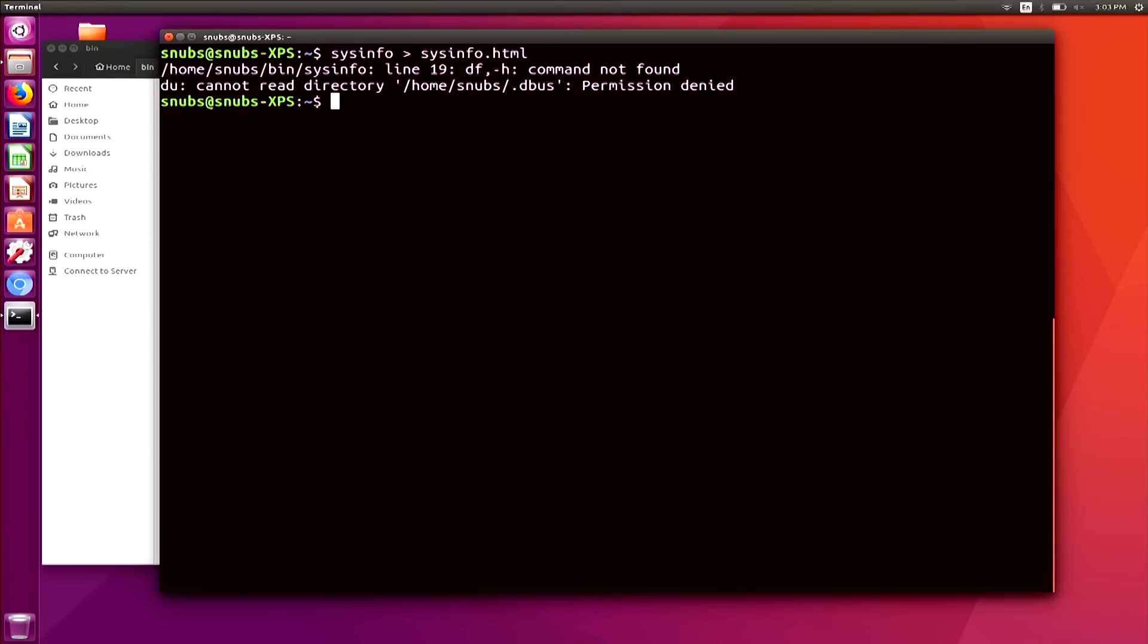If I run this command, I get an error. But wait, look at this. It tells you which line your error is on. So we have line 19, and it says command not found, so dftech, and then we have do, cannot read directories, home snubs, debuts, permission denied.